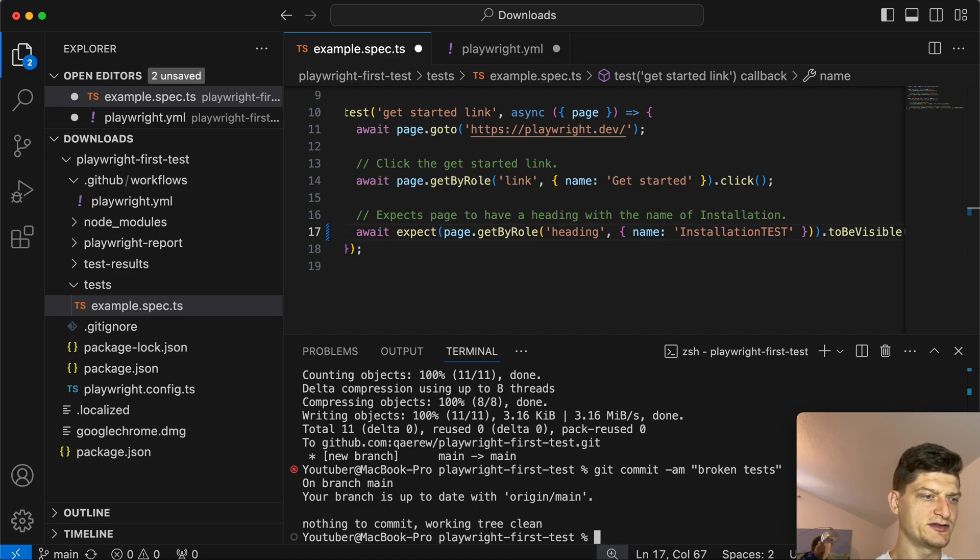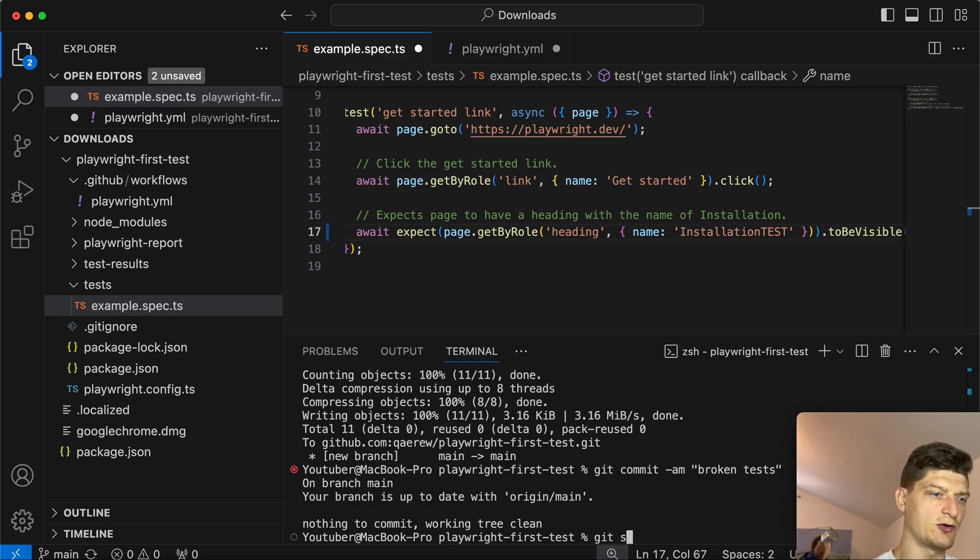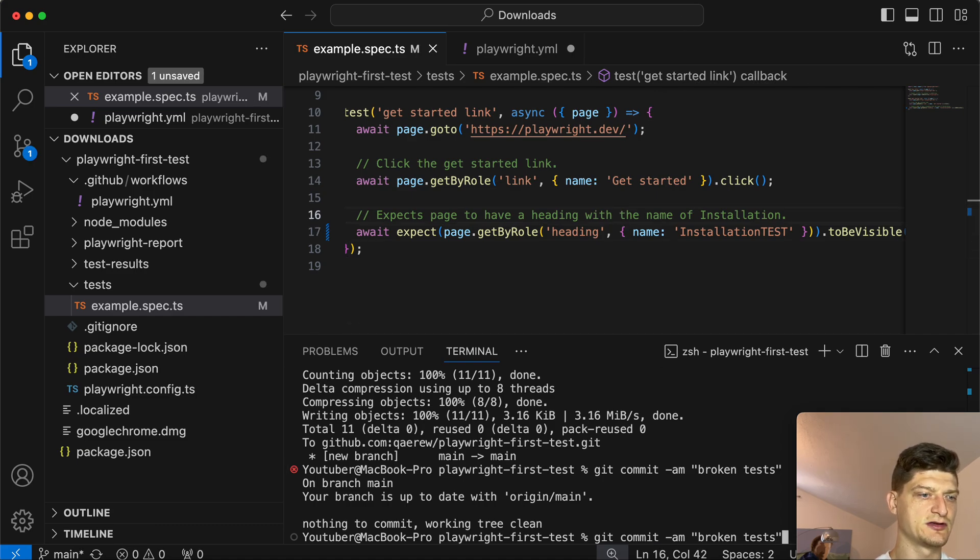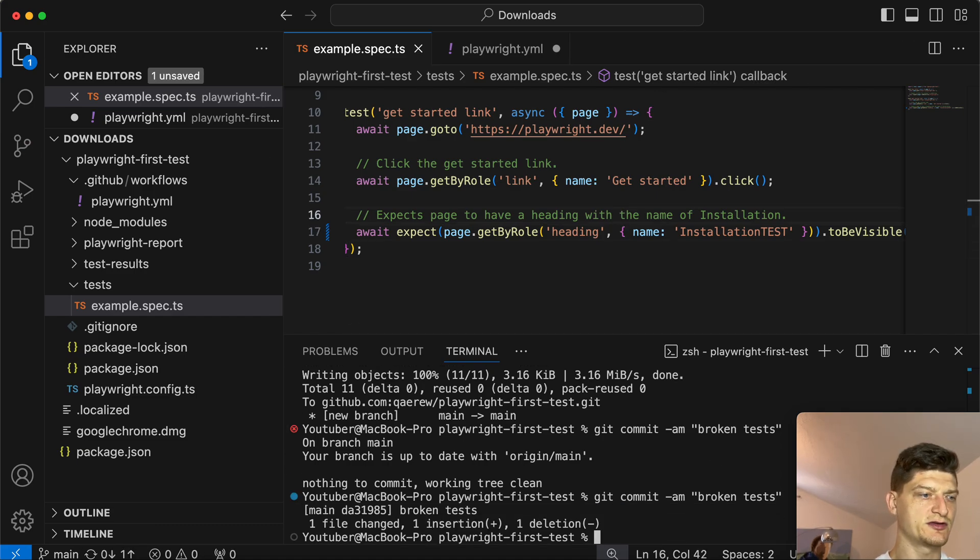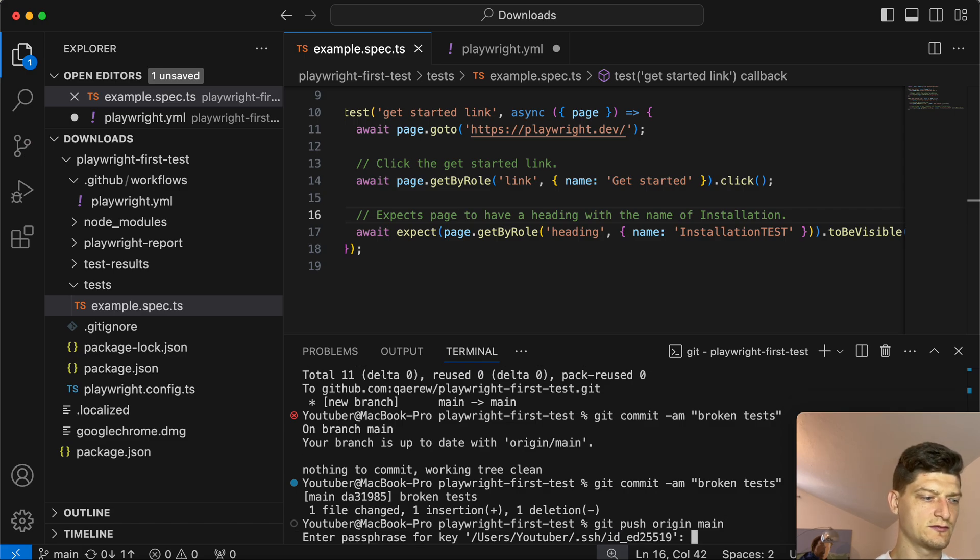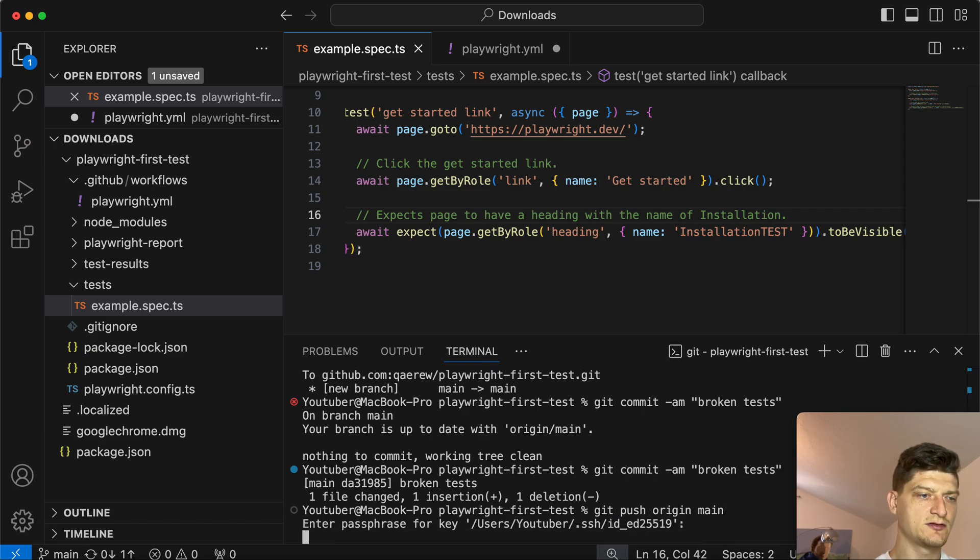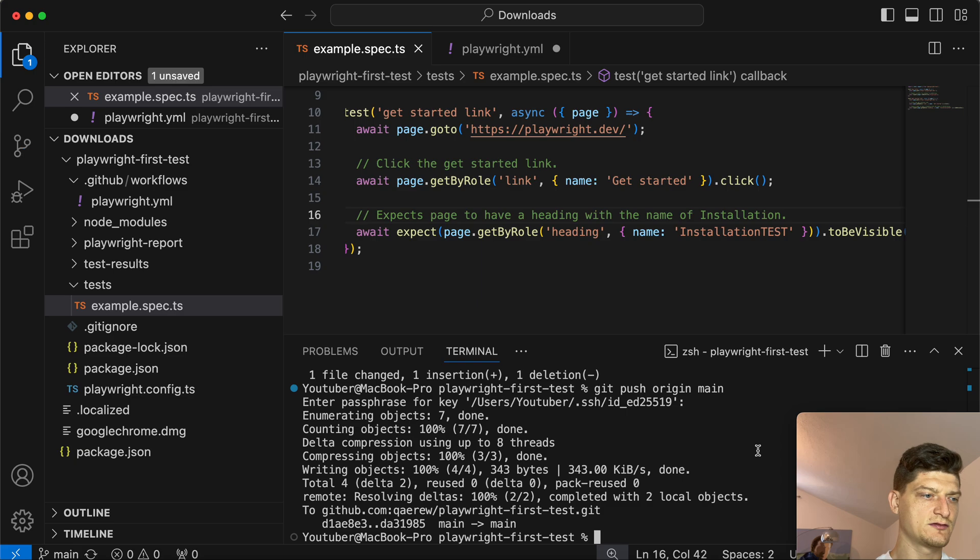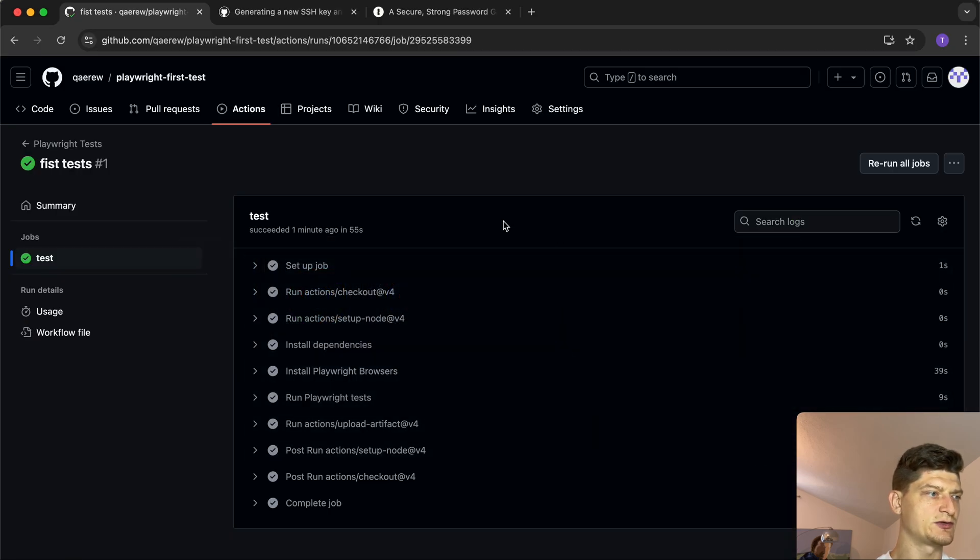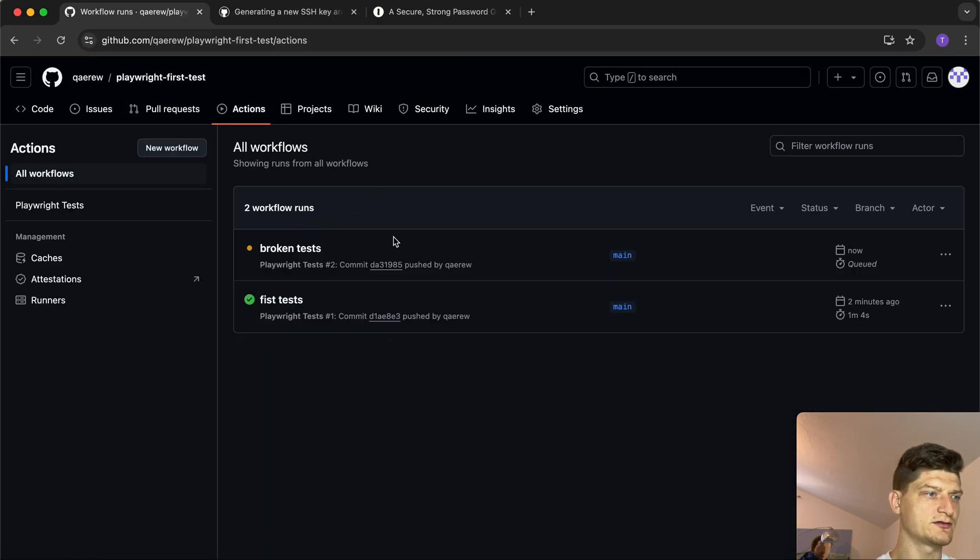We need to save it of course. Commit the broken test and we need to push it again. Now let's get back and wait for the new action.